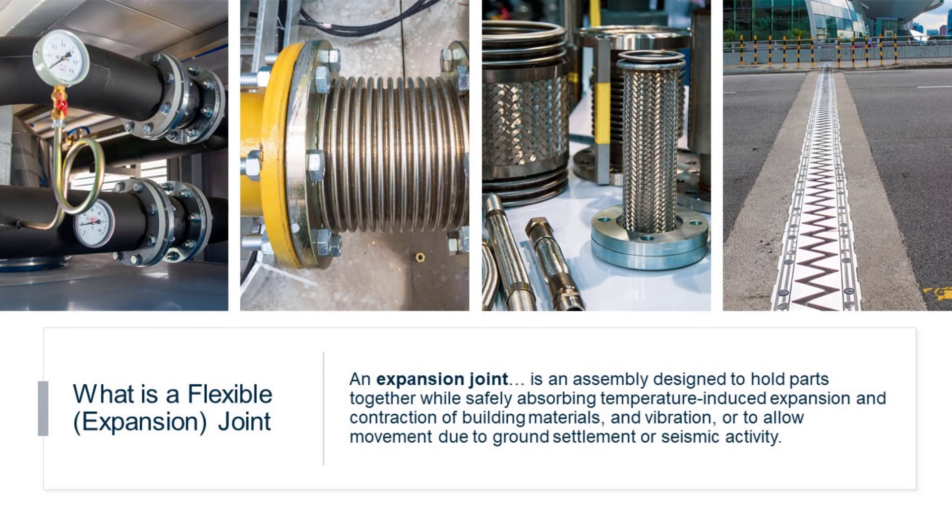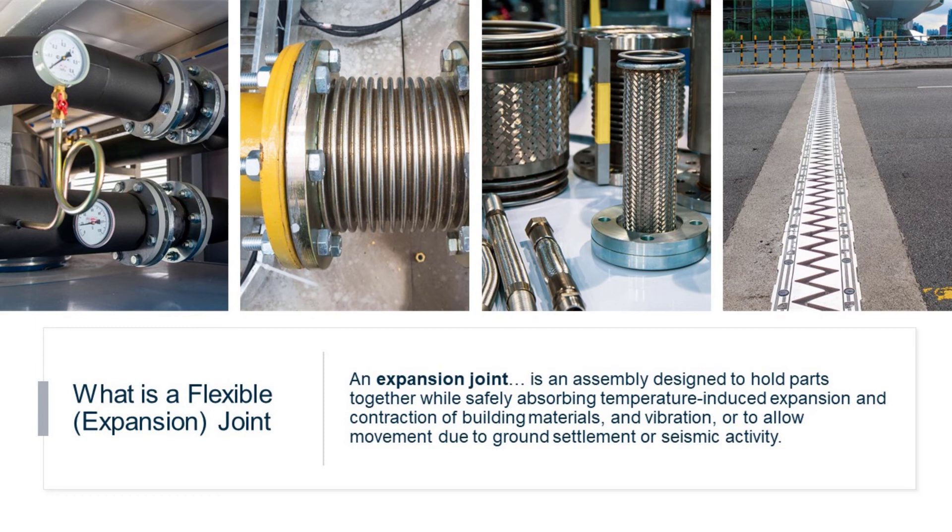I've read that there are some other names for it, but I think those would probably be the two most common. So from Wikipedia, an expansion joint is an assembly designed to hold parts together while safely absorbing temperature induced expansion and contraction of building materials, and also vibration or to allow movement due to ground settlement or seismic activity.